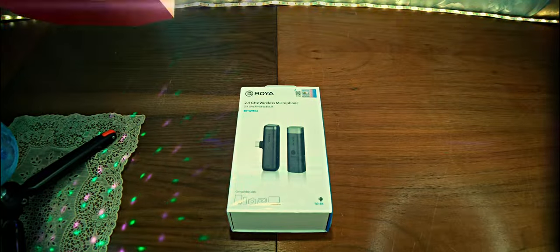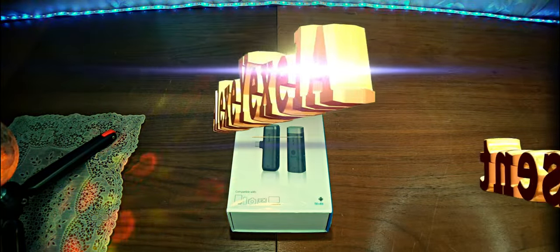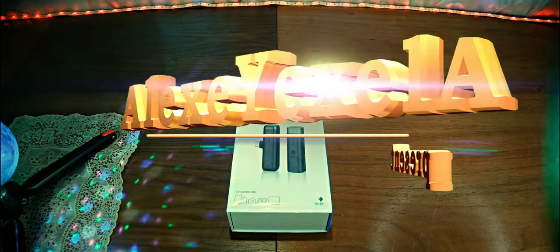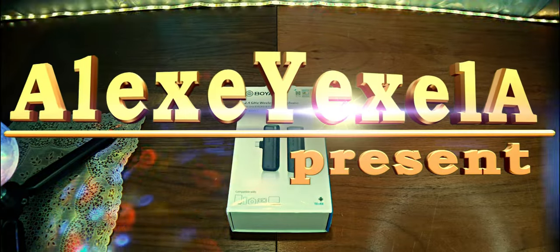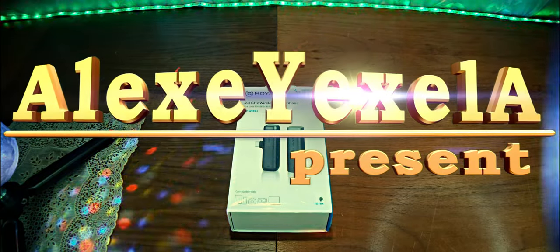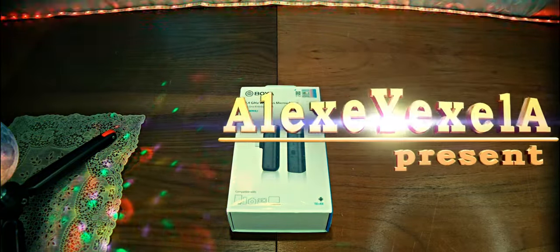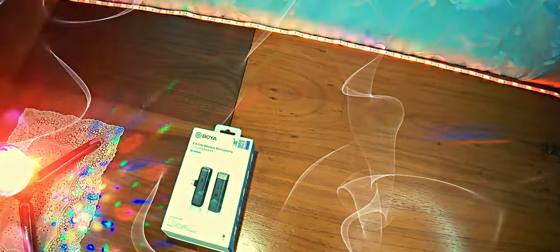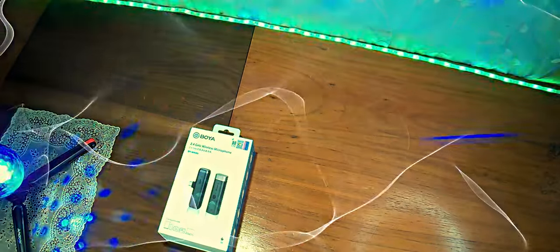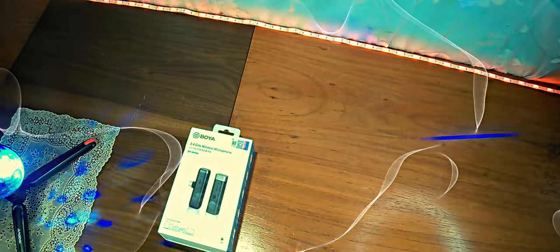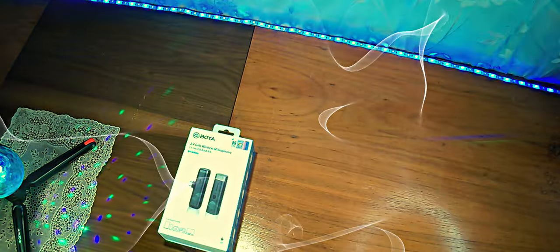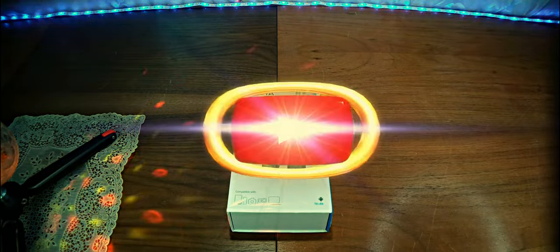Good morning, today we have another unboxing, this time also connected with one company from the previous time, and that's the company BOYA. Last time we looked at the microphone that connected to the smartphone through a 4-pin 3.5mm mini jack or otherwise called TRRS.